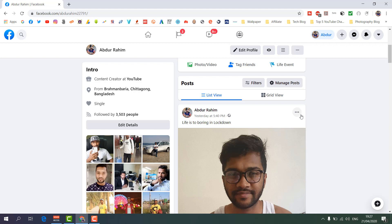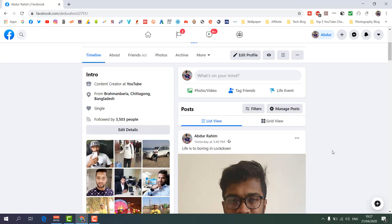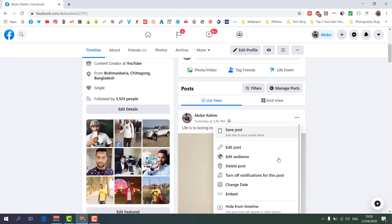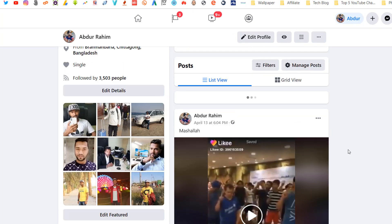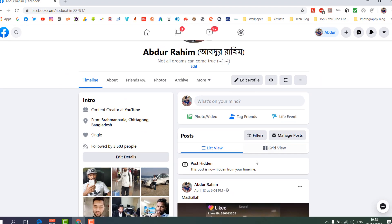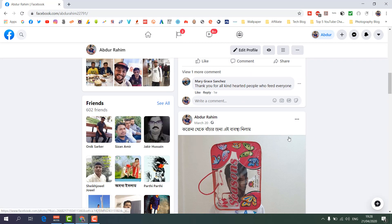Hiding a post doesn't mean it's going to be deleted from Facebook — it will only be hidden from your timeline. To hide this post, I will click the three-dot icon, and you will see options appear. Click 'Hide from Timeline' and you will see that post is now hidden from your timeline.